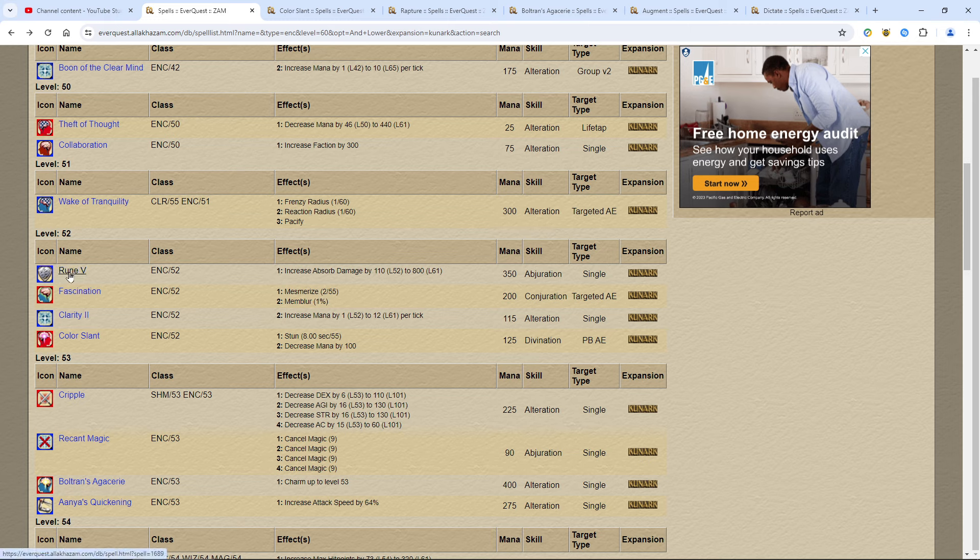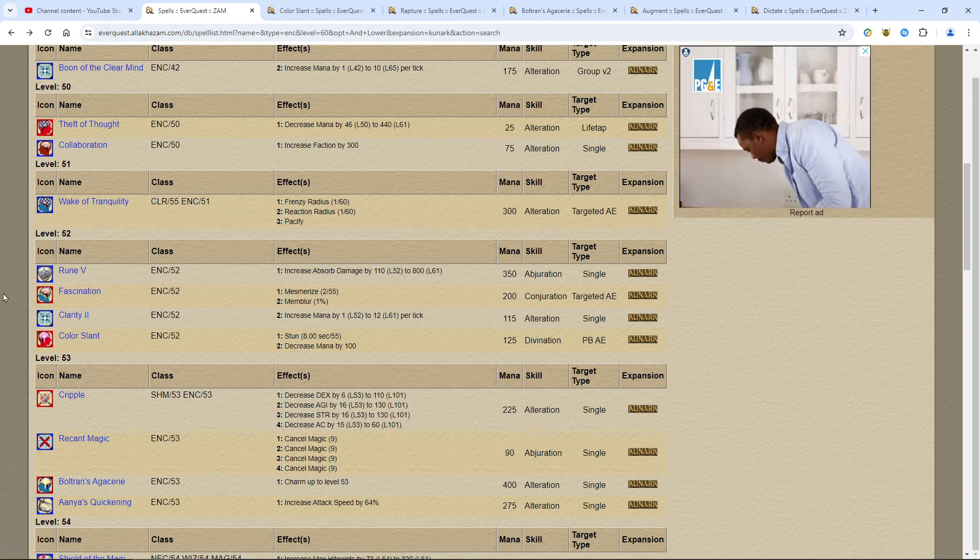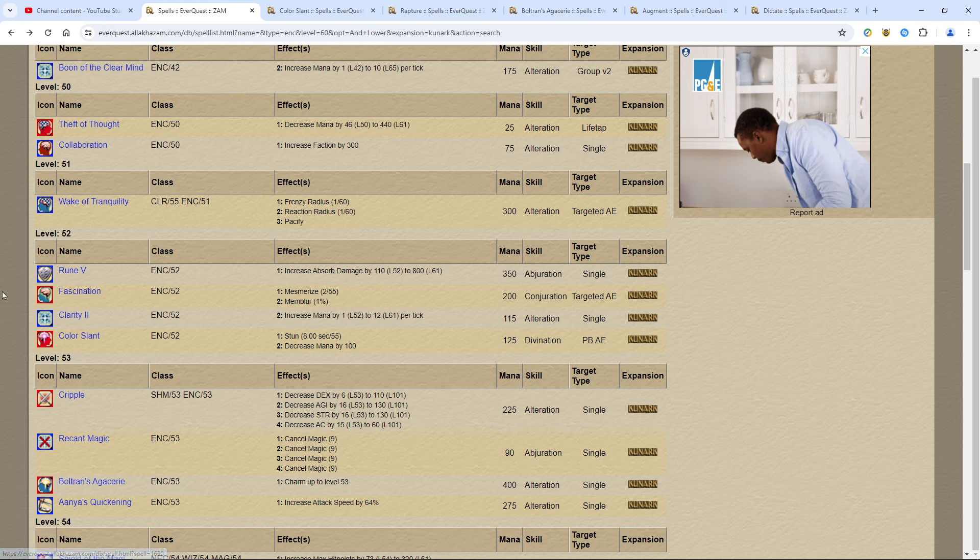Rune 5 costs a Peridot. You're going to go broke if you cast this too much, and it only protects you for a little bit. Not a whole lot. Fascination, the general rule as an enchanter: all the mesmerizes, buy them. All the haste, buy them. All the charms, buy them. Don't even think about it. Just buy them.